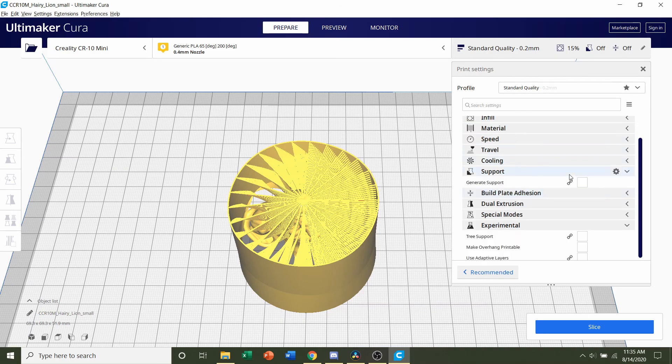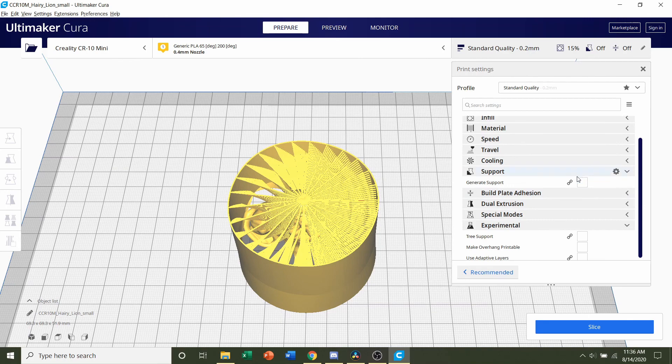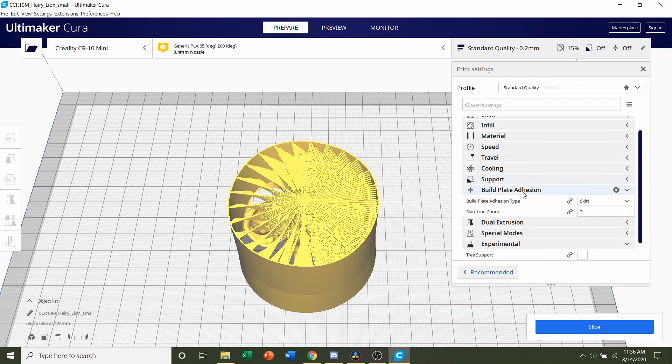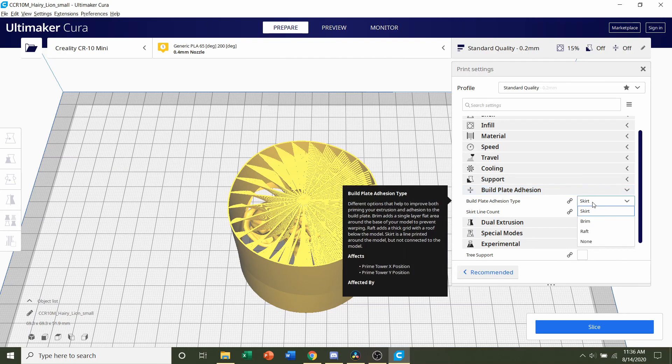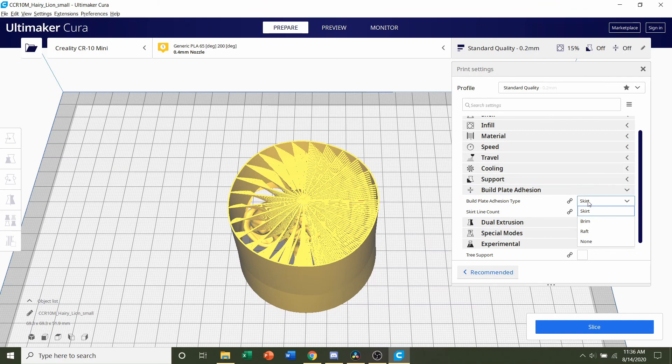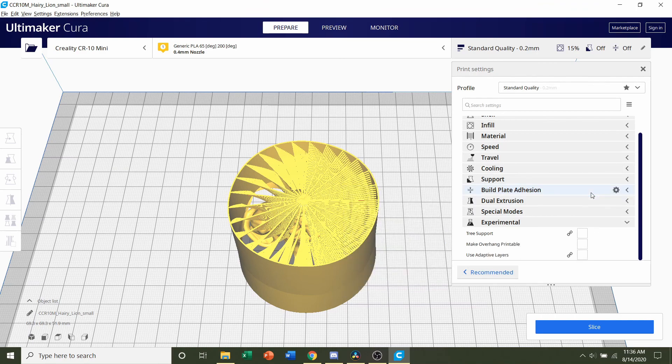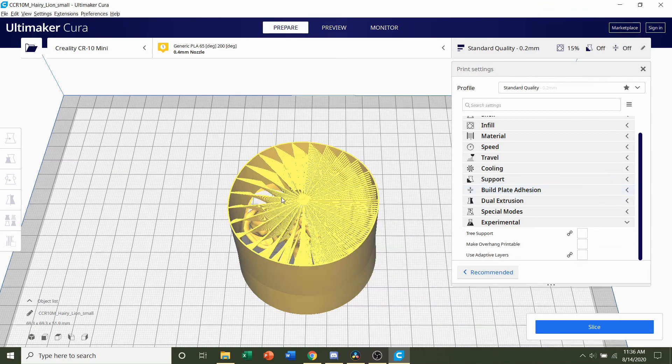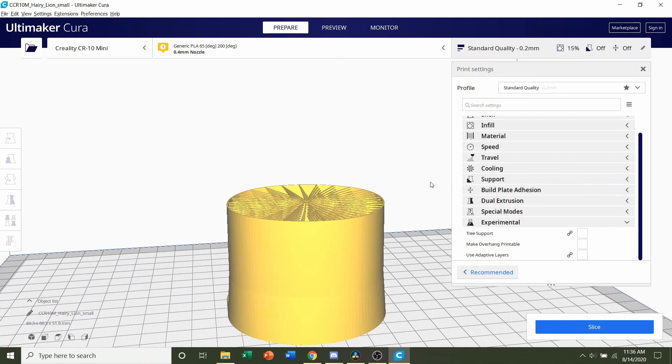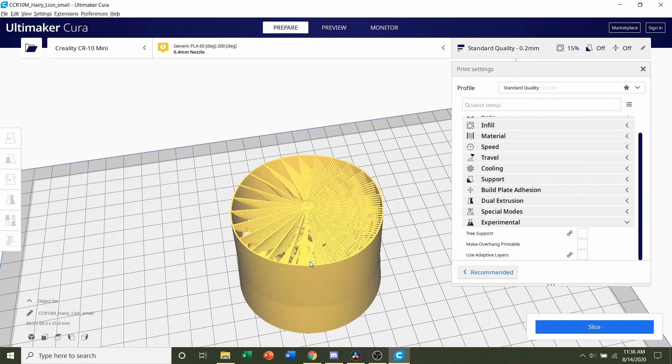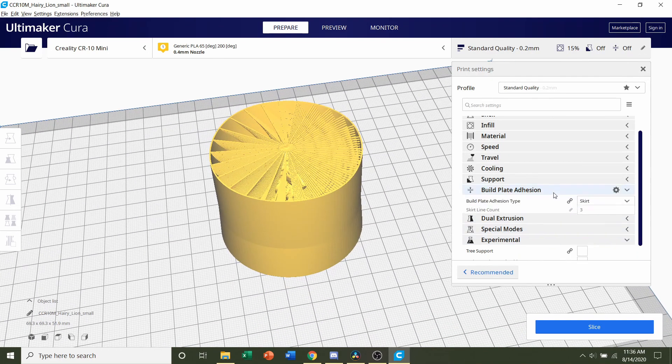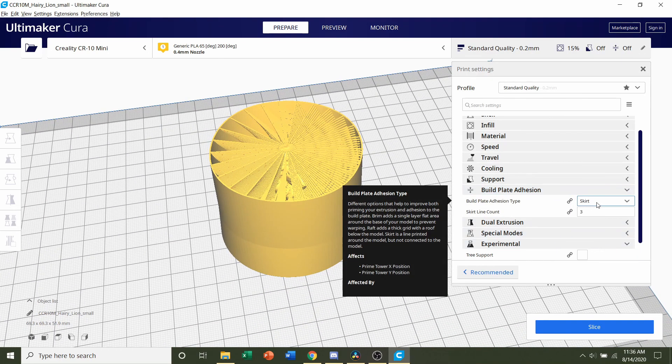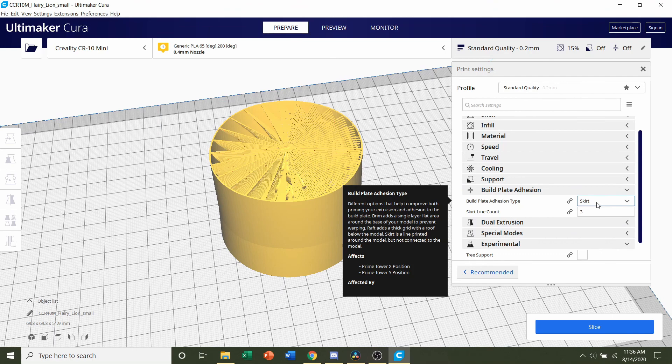Next we're going to go to supports. Developer said no supports are necessary, so we're going to make sure this is unchecked. For the build plate adhesion, the developer said yes to rafts, but that just means print the one with a brim already. You can add a brim if you want by clicking here and selecting brim. But if you are going to add a brim, just print the one with the brim itself. If you selected the STL with a brim, you do not have to add anything else here.